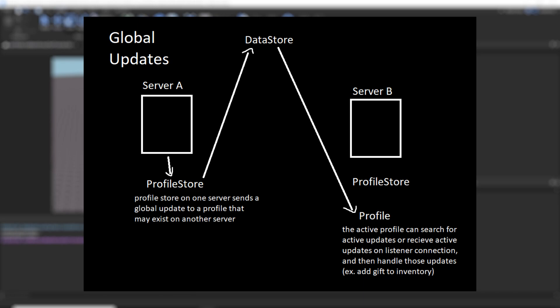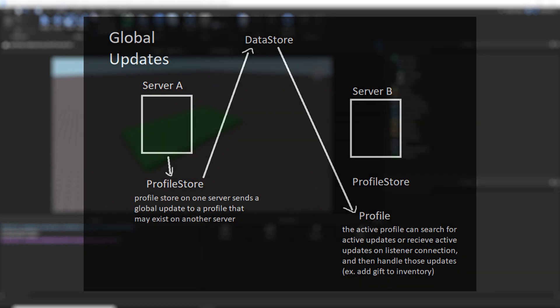Fourth, we have global updates, and this is a functionality that allows you to send information to player profiles outside of the current server, or to player profiles not currently in a server. This is good for allowing online players to send gifts or messages to players that are offline.